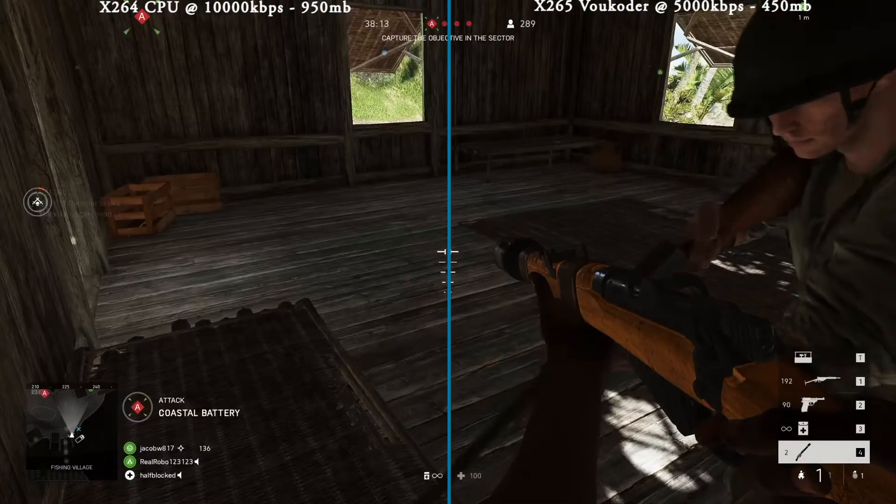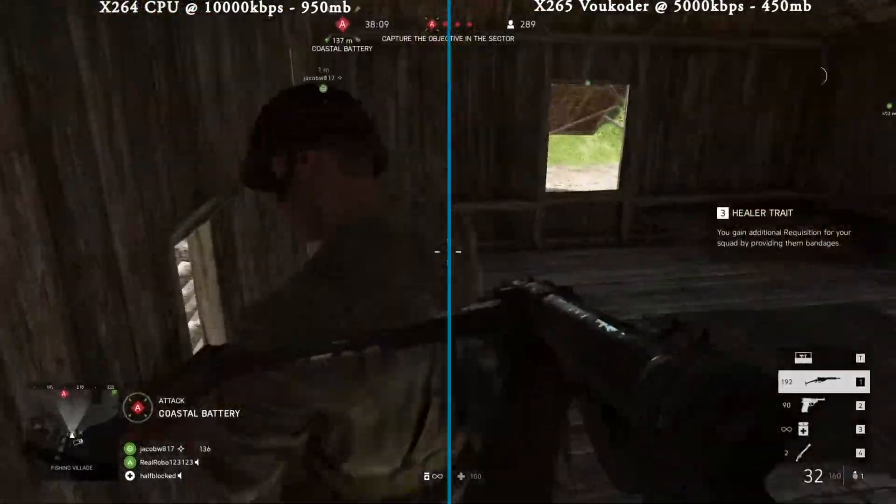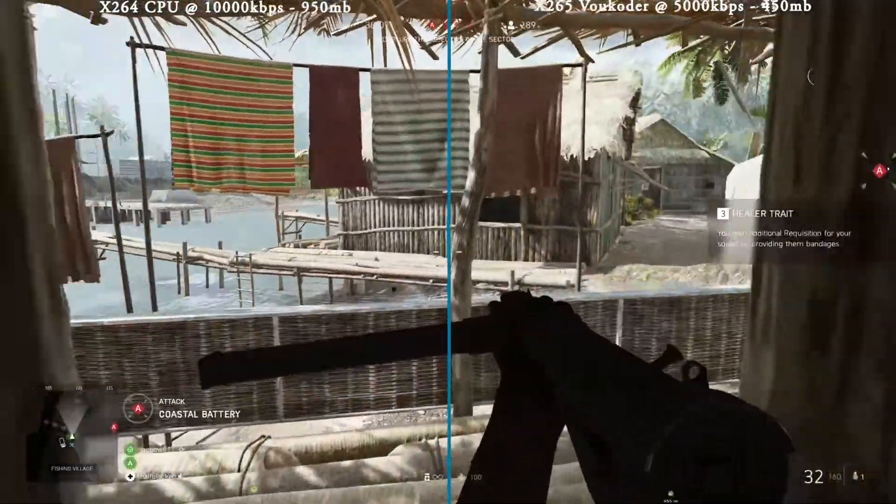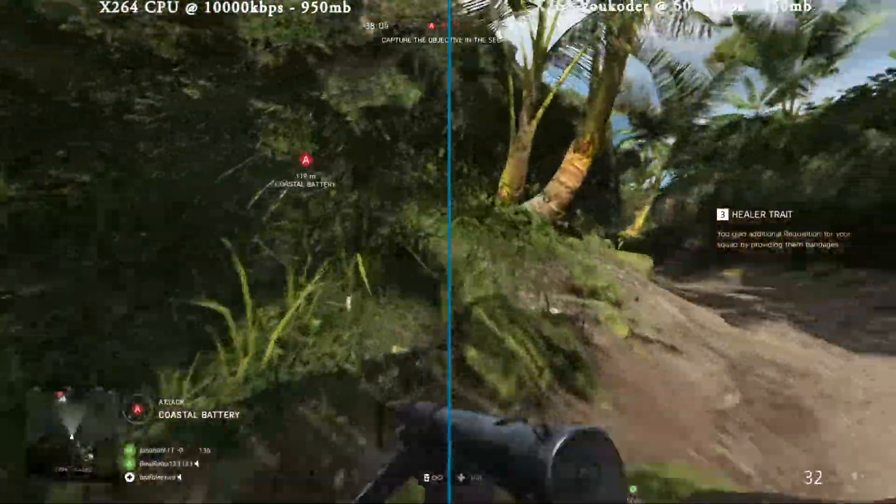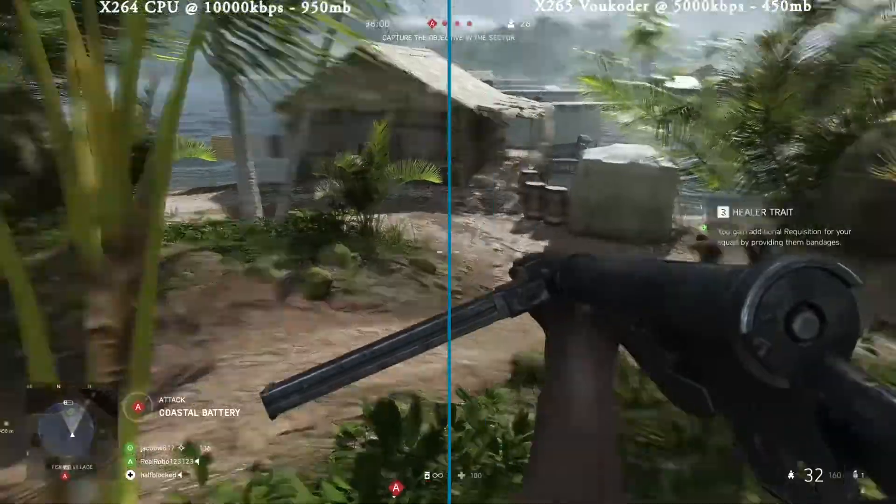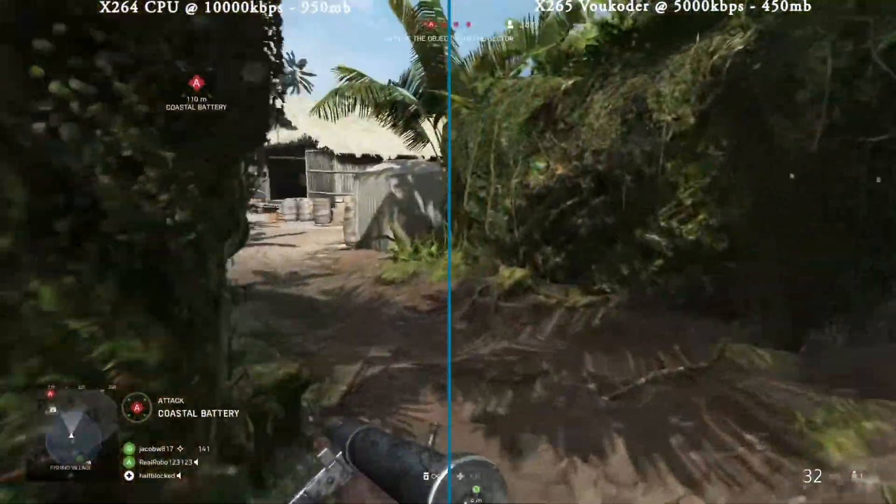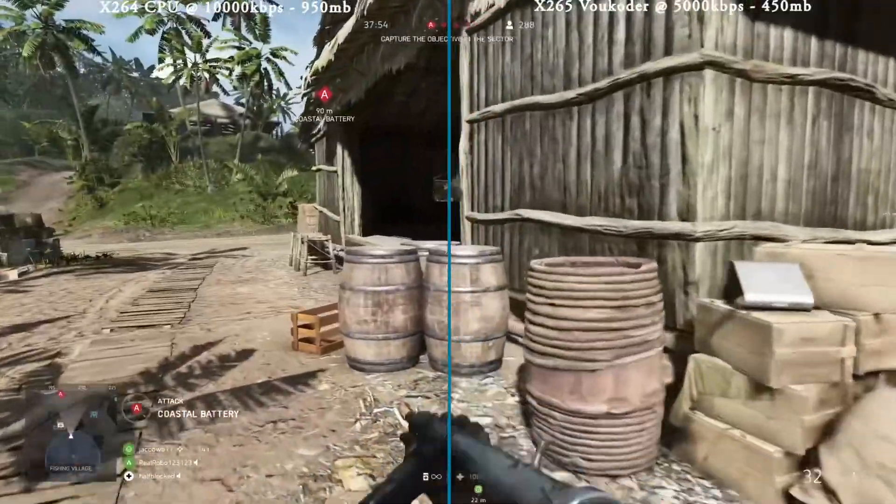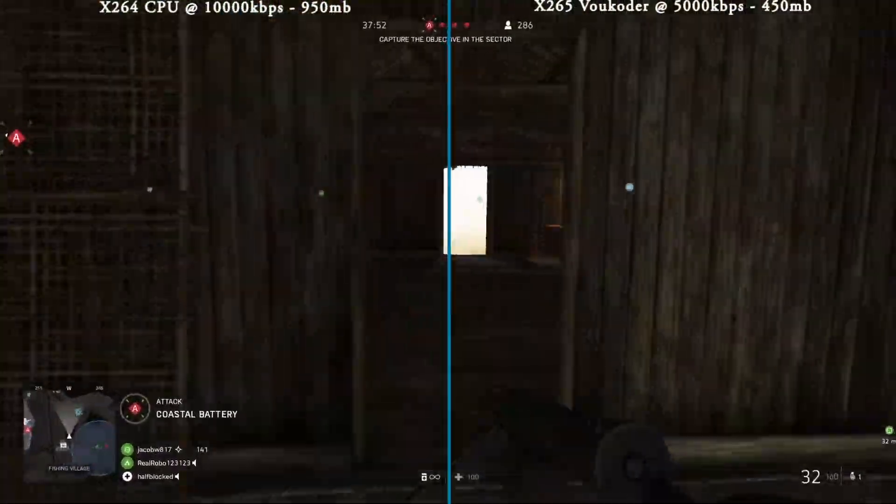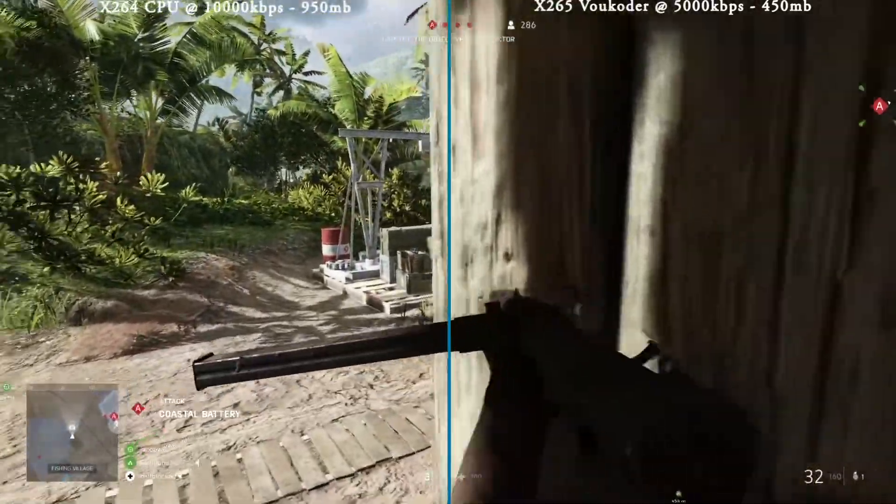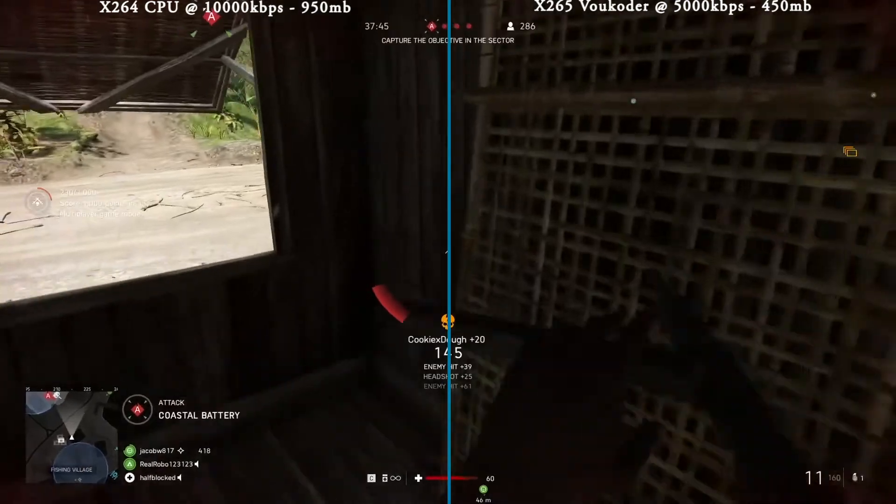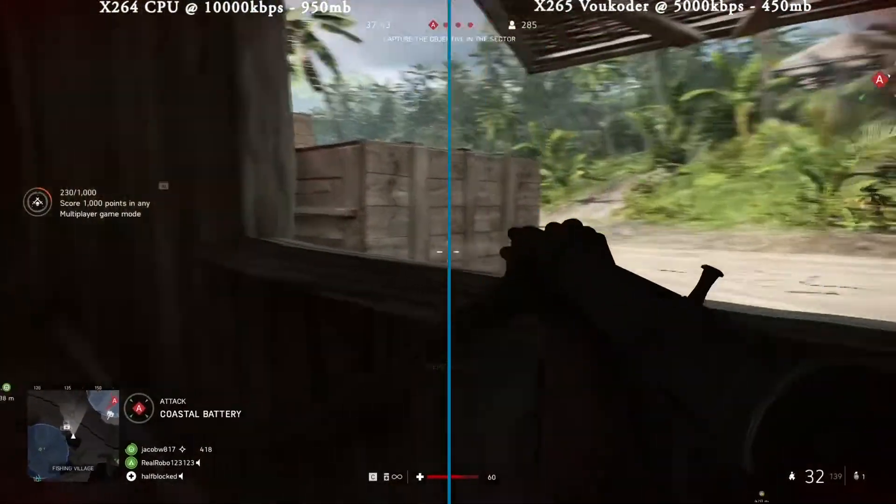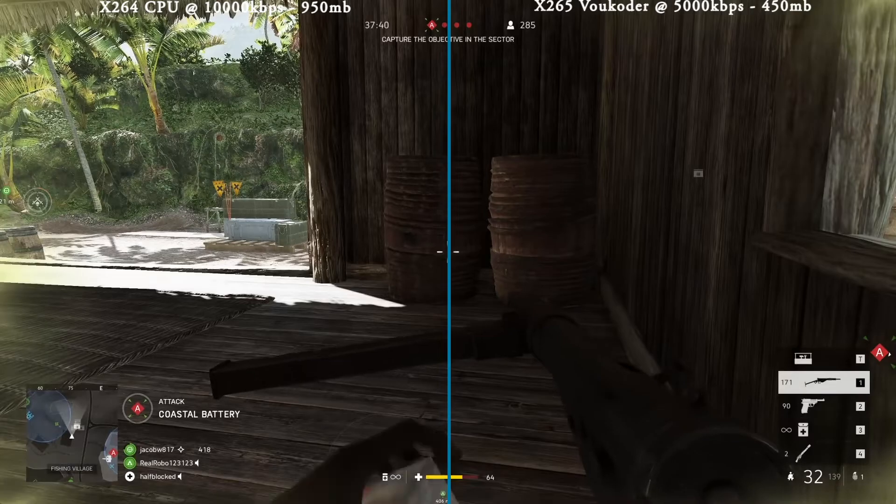Let's compare a video showing off H.265 and H.264, and you tell me what you think. The left side of the screen was rendered via CPU as H.264 with a bitrate of 10,000. The file size was approximately 950 megabytes. And the right side was rendered via Voukoder as HEVC with a bitrate of 5,000 and a file size of only about 450 megabytes. So, can you tell a difference between the two?